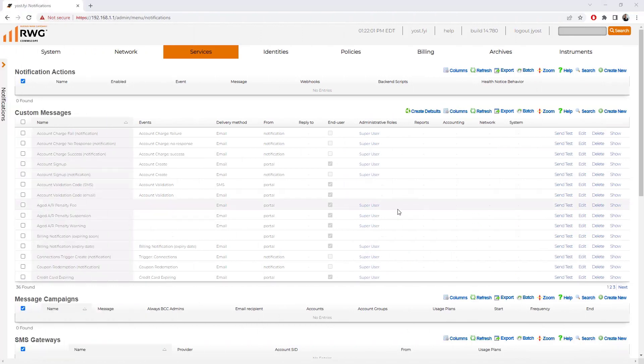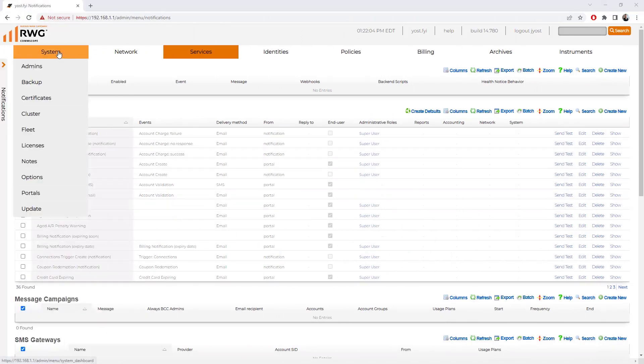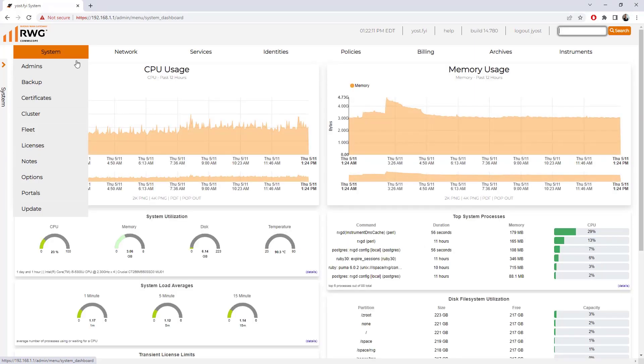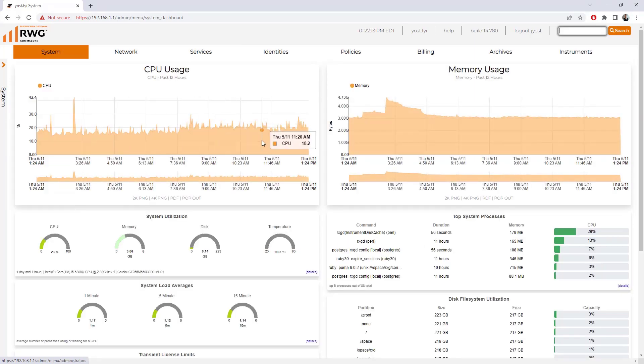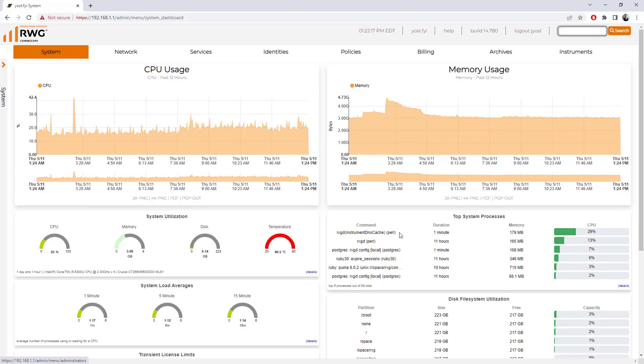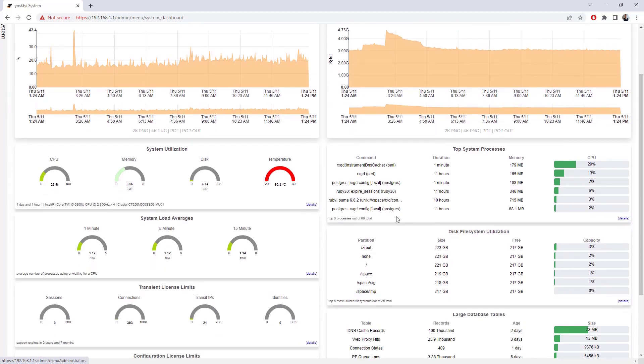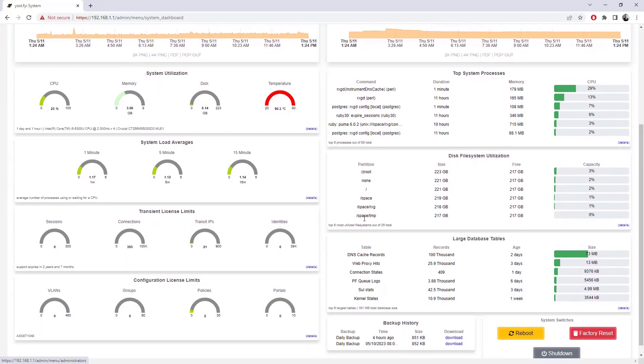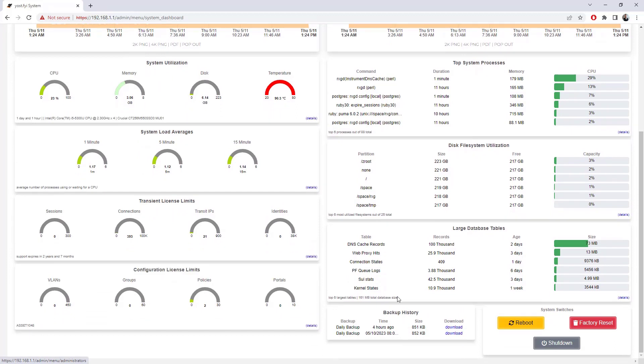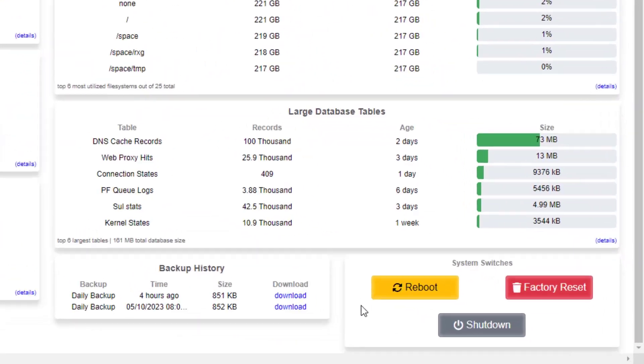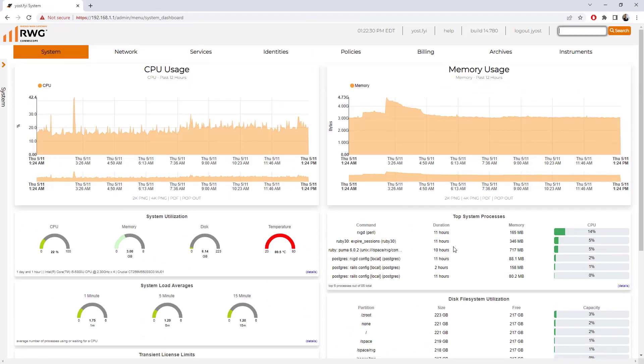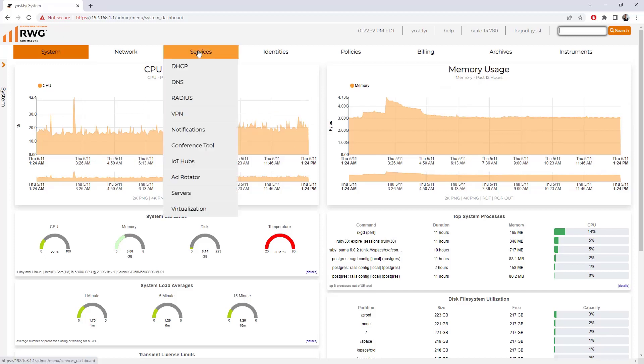If I click the top level of these options, a lot of them produce a graph that summarizes the overall health. If I click on system here, we can see CPU utilization over the past 12 hours, memory utilization, top system processes, disk utilization. We can see backups that were taken and download them directly from here. This is also where you can reboot, factory reset or shut down the RWG device.